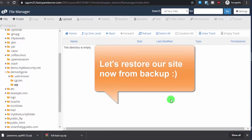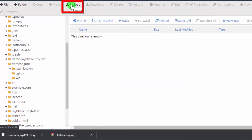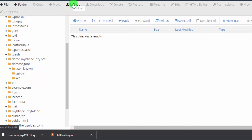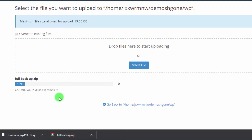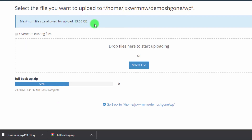To restore the WordPress files, go to File Manager, locate the folder where WordPress was installed, and click Upload. Drag and drop the backup ZIP file. Depending on your connection, this may take a few minutes. Note: if your ZIP file exceeds the upload limit, divide it into smaller files and upload them one by one, then extract them all.